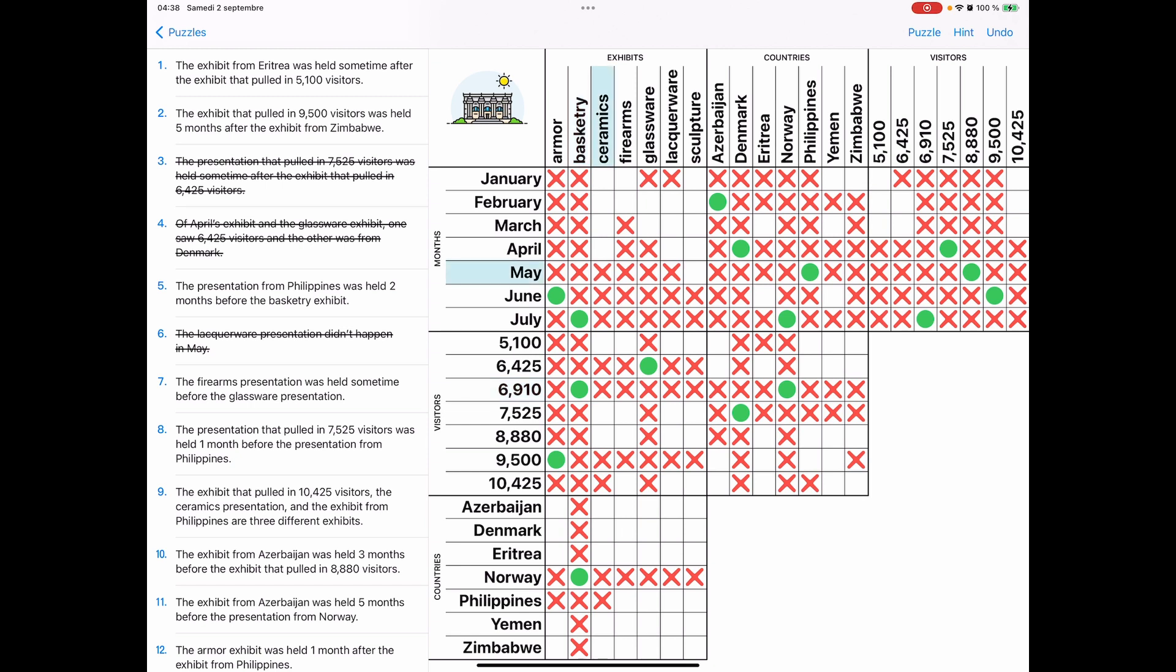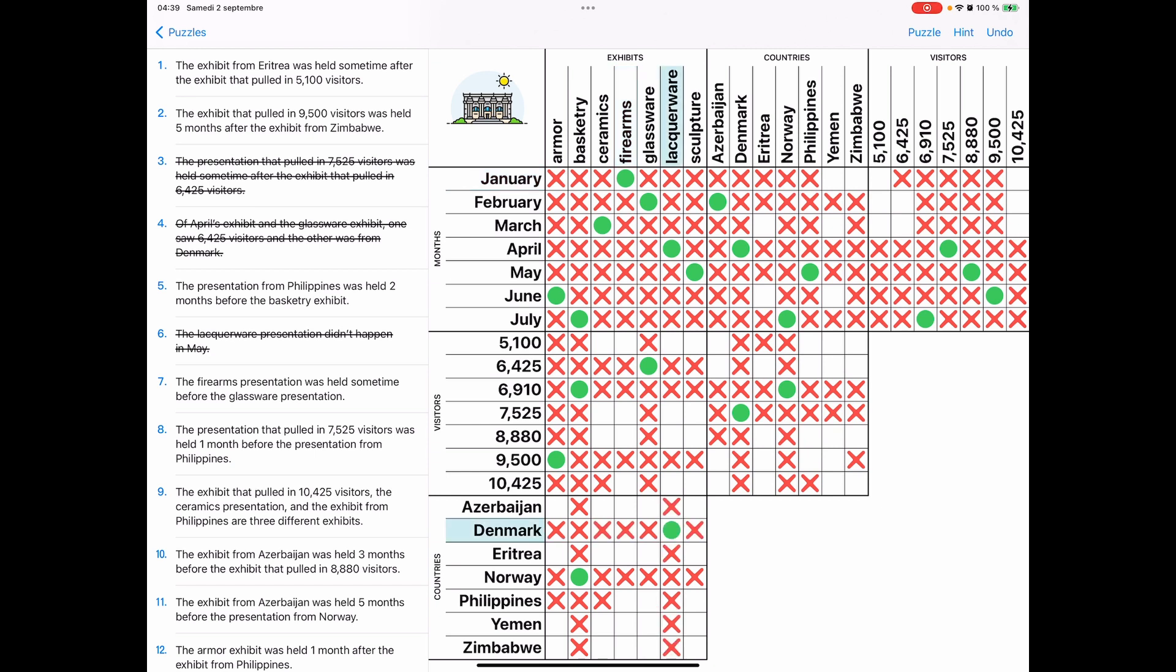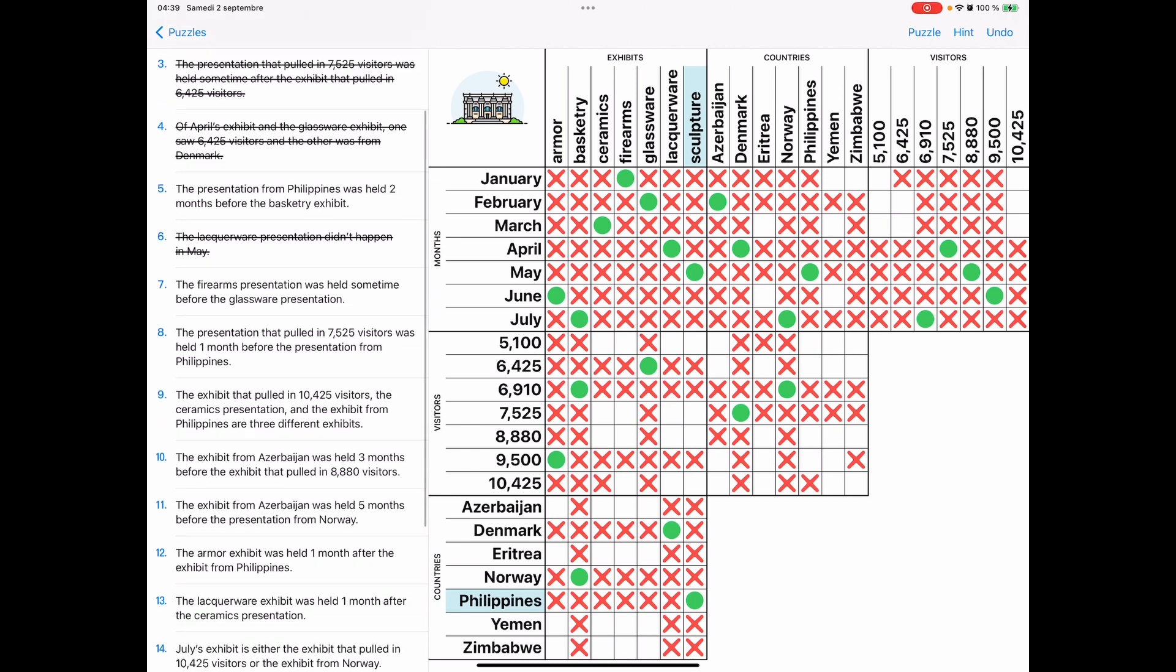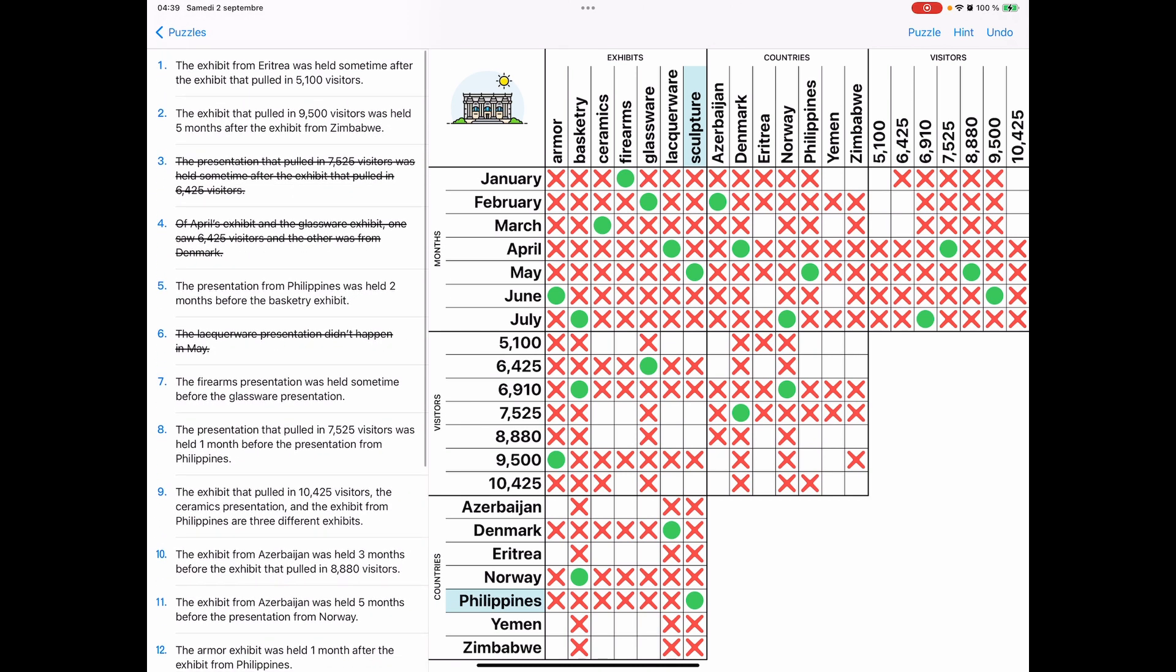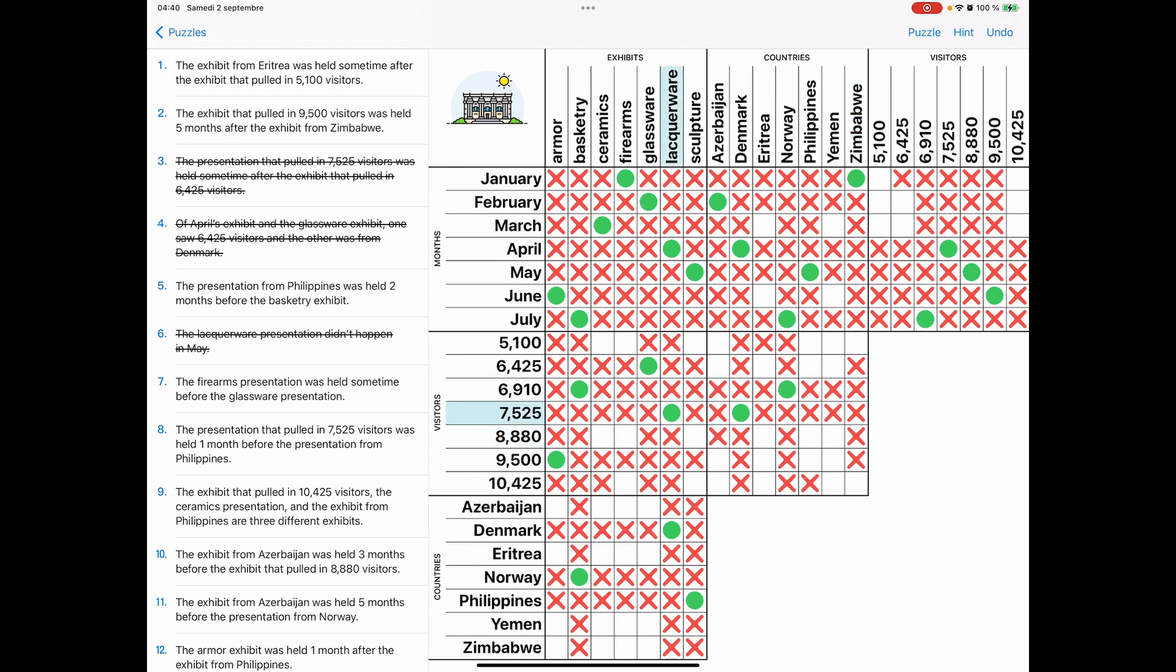So from the clue that told us about lacquerware and ceramics, we can check off those boxes. And here we just have, like, it's the only cell left in a row or column. We can just click it off. Wow. That was pretty nice. So you could just kind of follow along with what I'm clicking on. Now you might be doing this in a slightly different order. I'm just going through the clues in numerical order. You might choose to do them in a different type of order, which is fine.